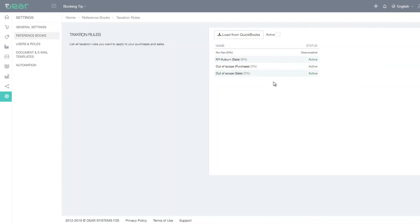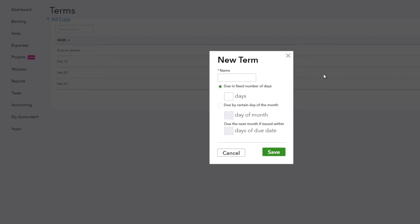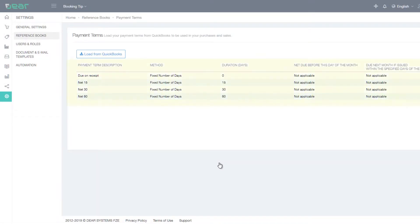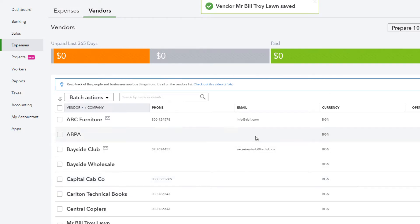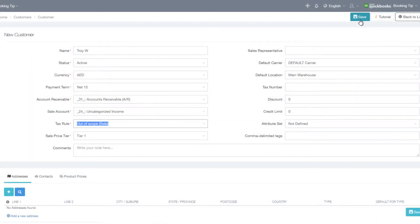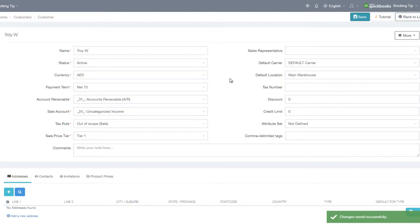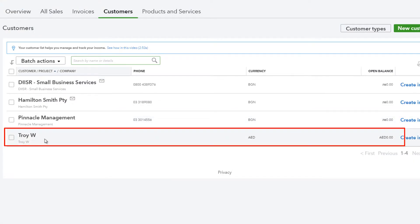Payment terms will need to be created in QuickBooks and synchronized over to DEAR. Vendors and suppliers can be created either in QuickBooks or within DEAR Inventory and can be synchronized either way. The same applies to customers — they can be created in QuickBooks Online or in DEAR Inventory and then synchronized between the two systems.